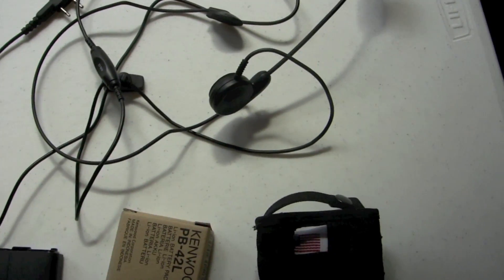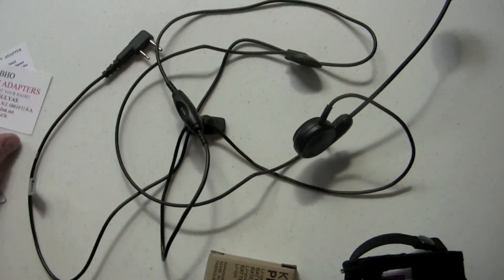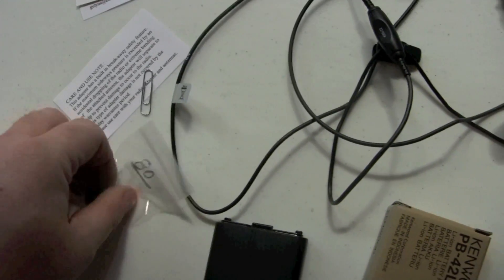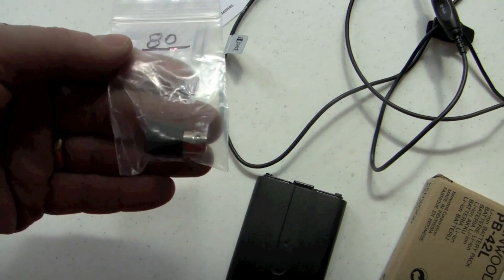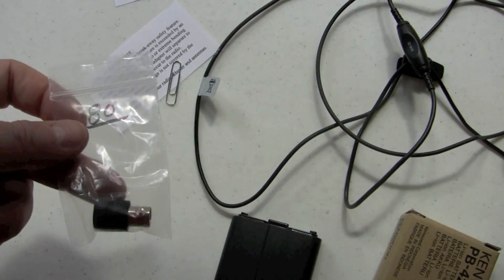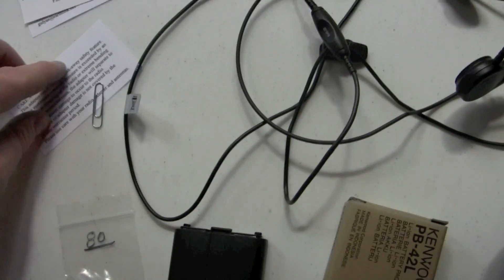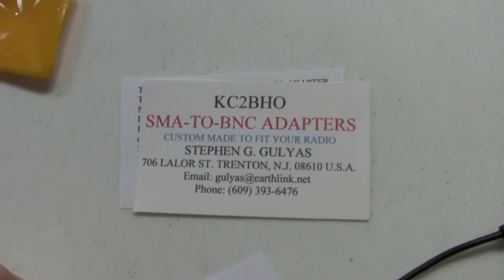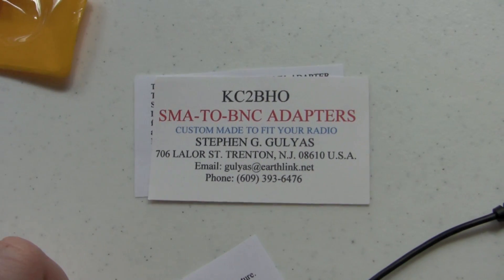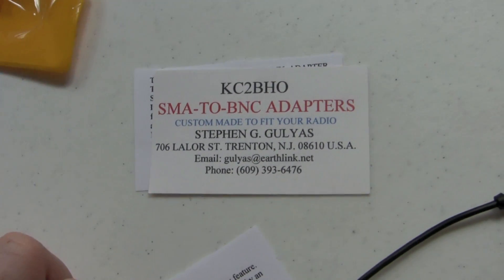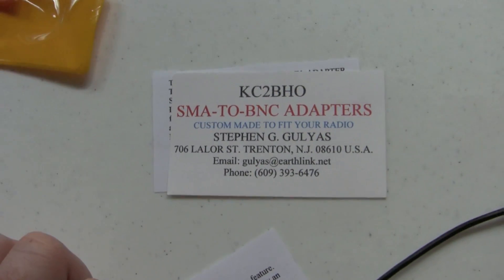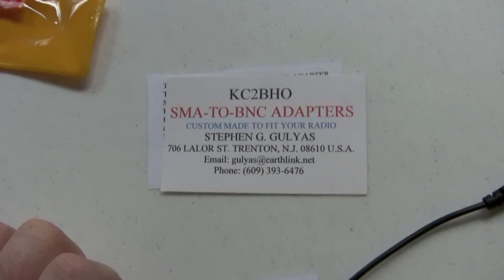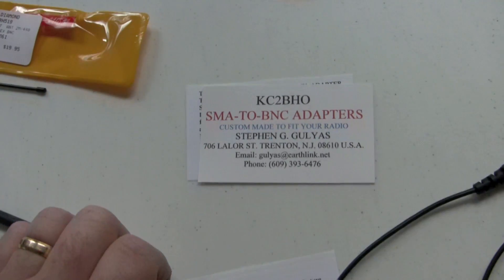Again, if you're looking for a good, solid, somewhat custom SMA to BNC, he makes all sorts of different types of adapters. This gentleman here in New Jersey makes a great product. Ships very quickly. I can contact him via email or call him up. He's always looking for business.